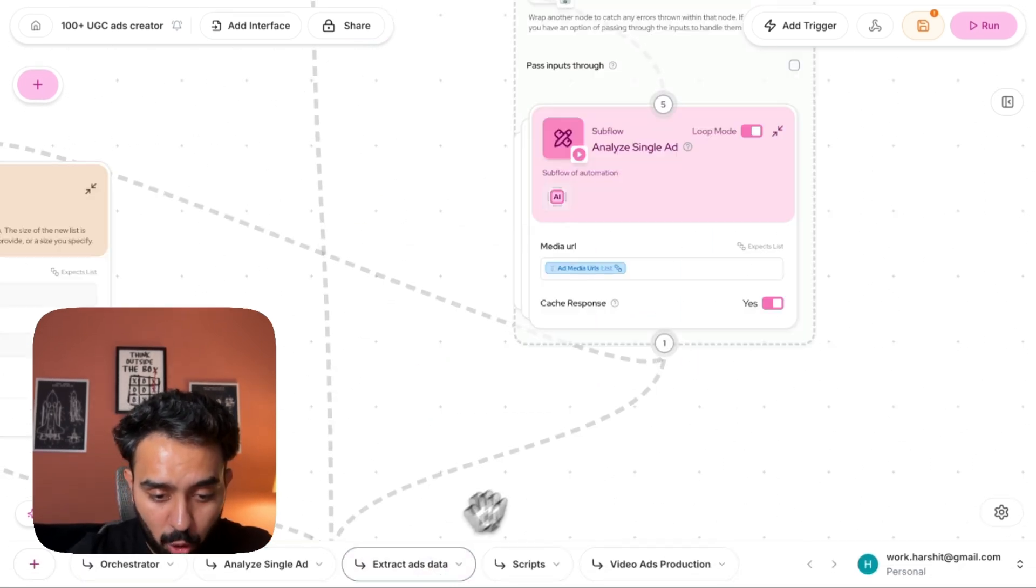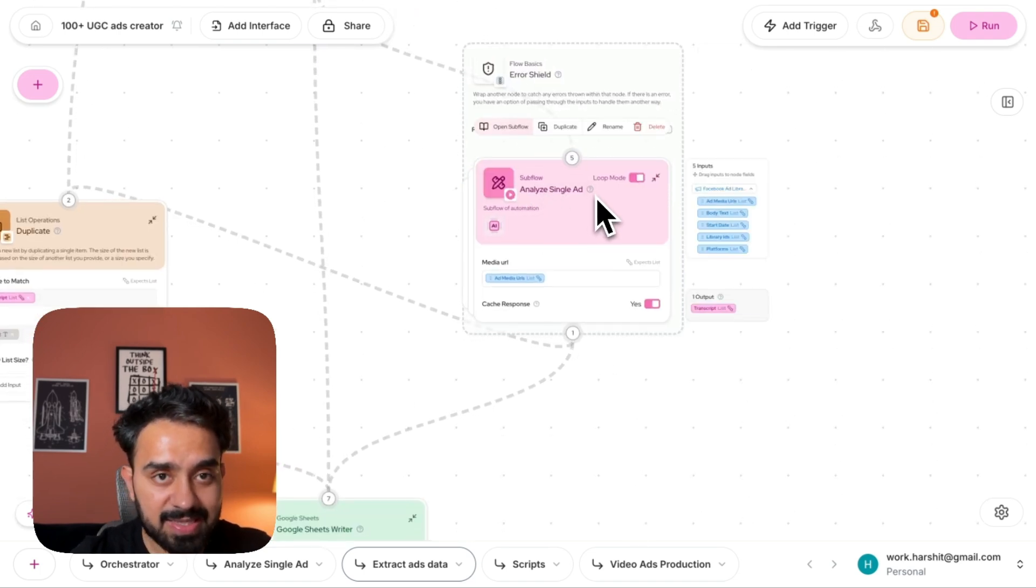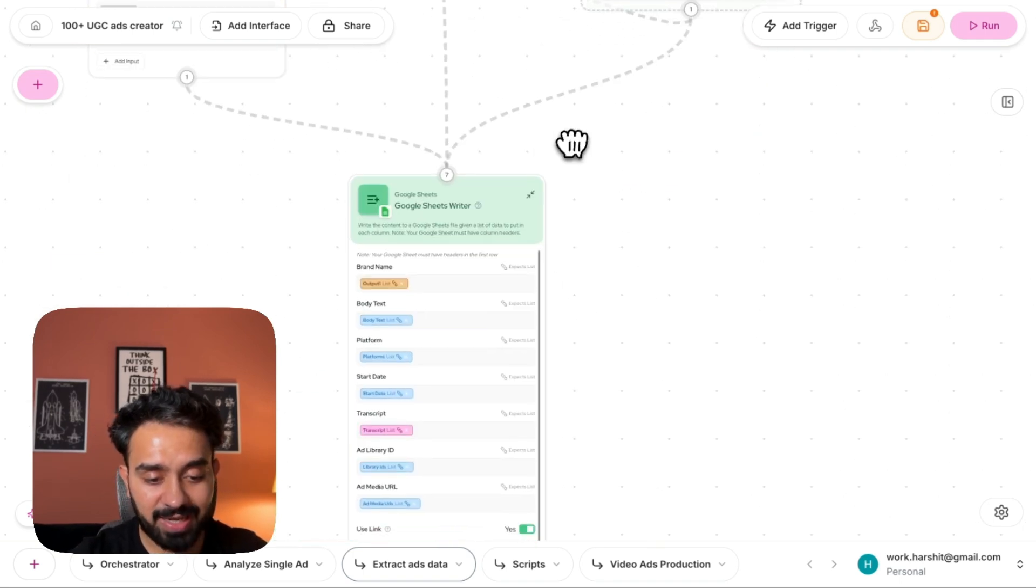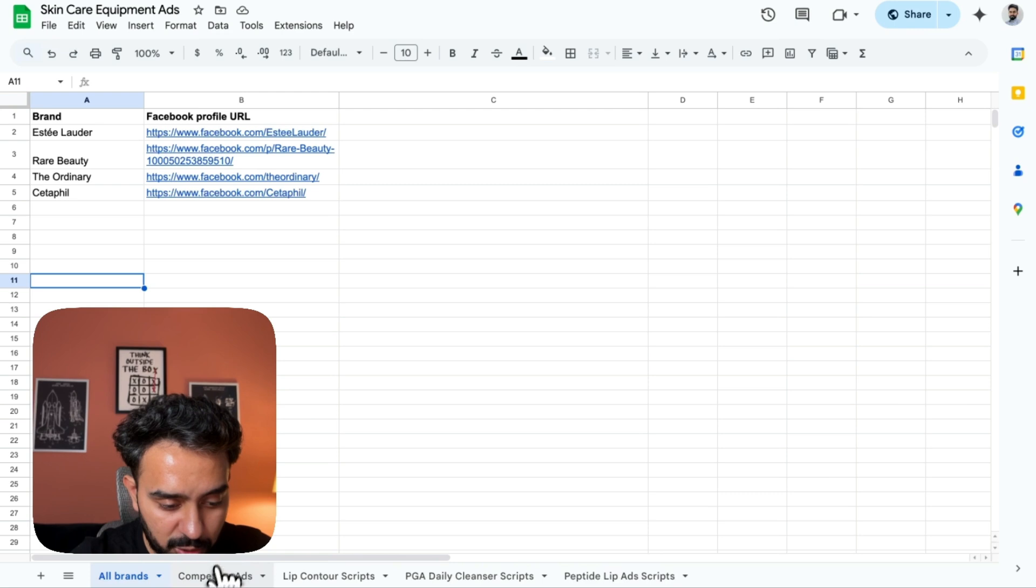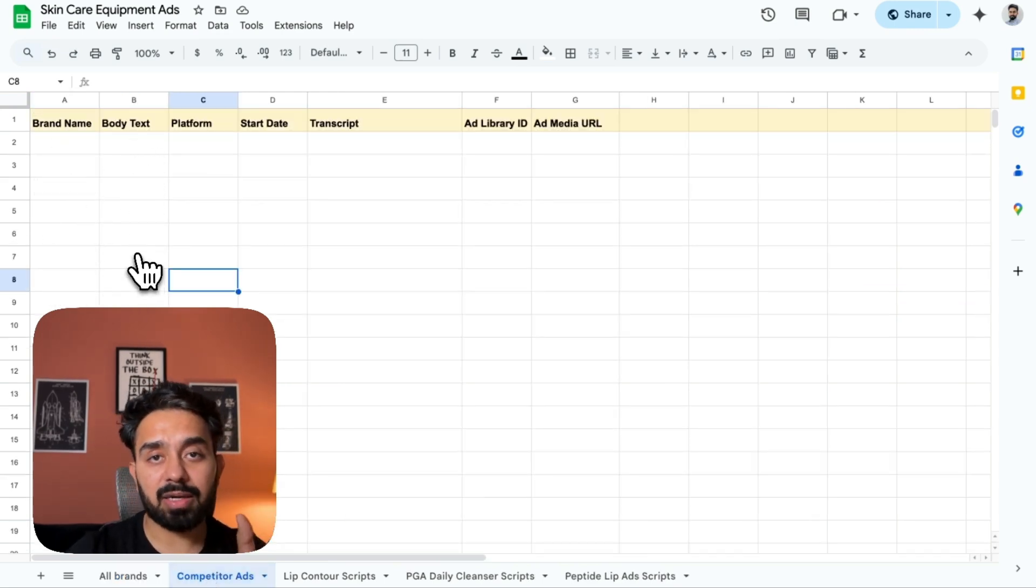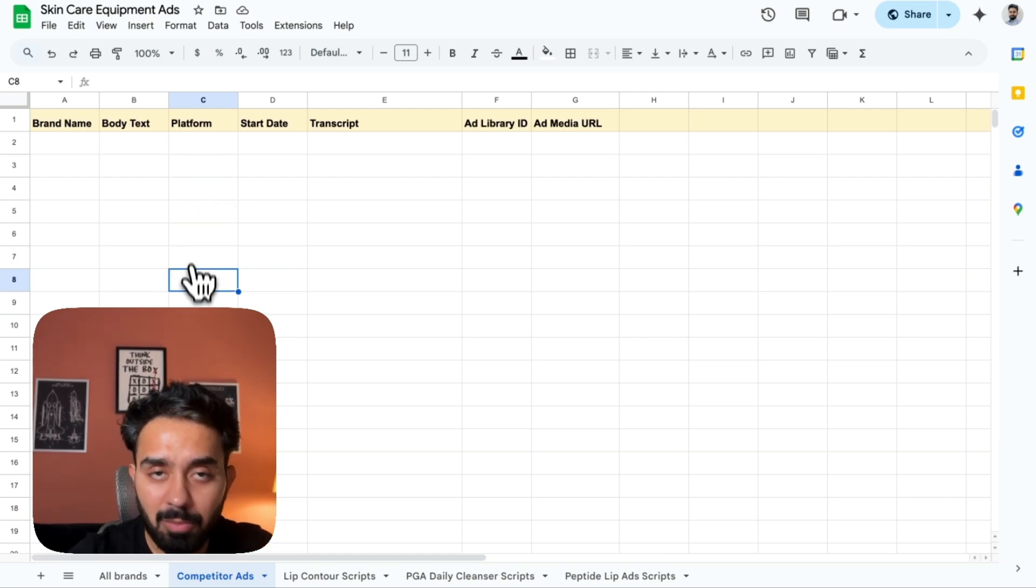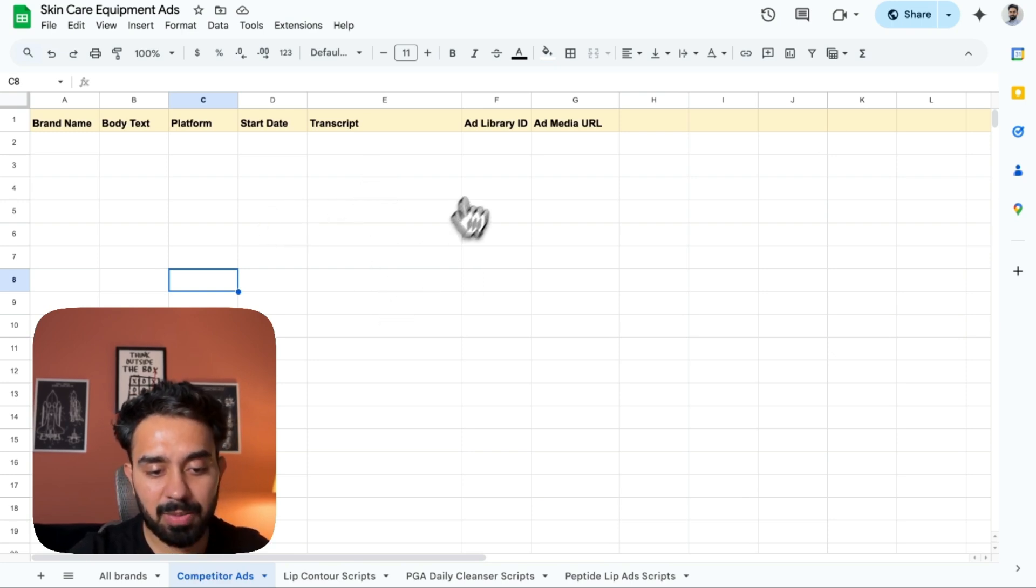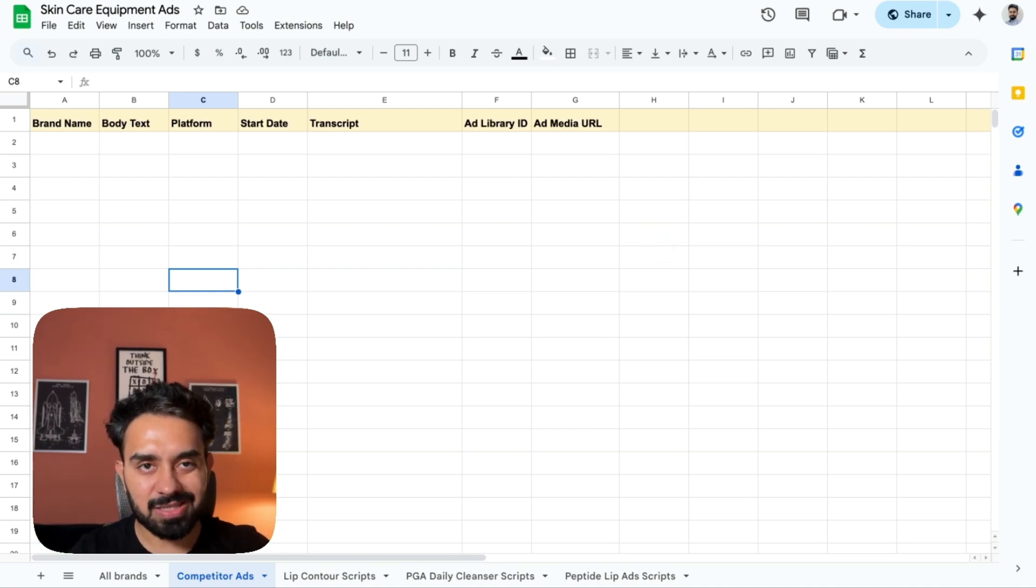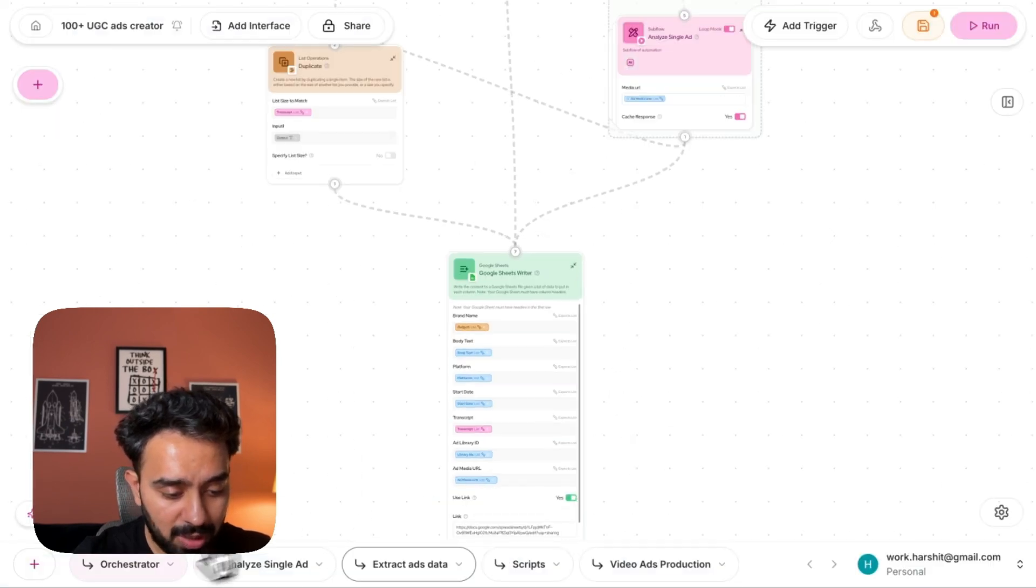If I go back to my extract ads flow here, this analyze single ad, the media URL goes into this node, and the analysis comes out and gets written into my Google Sheets writer. So if I go back to my Google Sheets, you see the competitor ads, I'll get the brand names here, I'll get the body text, body text is nothing but the caption that the page is using, then platform where that ad is live, when the page started running that ad, transcript, ad library ID, ad media URL. I'm capturing all this information if I want to do any other research.